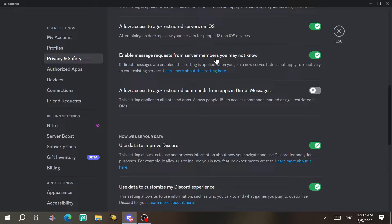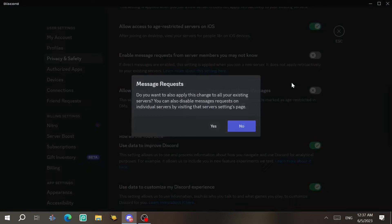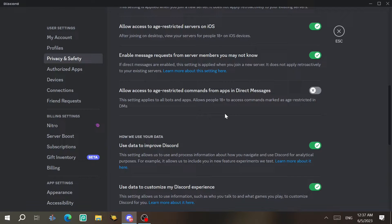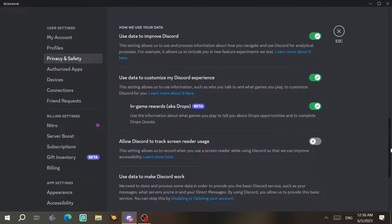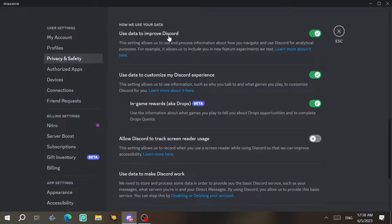You can also enable message requests from server members you don't know — people you have no connection with. If you don't want that, disable it. There are also settings for bots and apps, and an option to allow people 18+ to access age-restricted content in DMs.